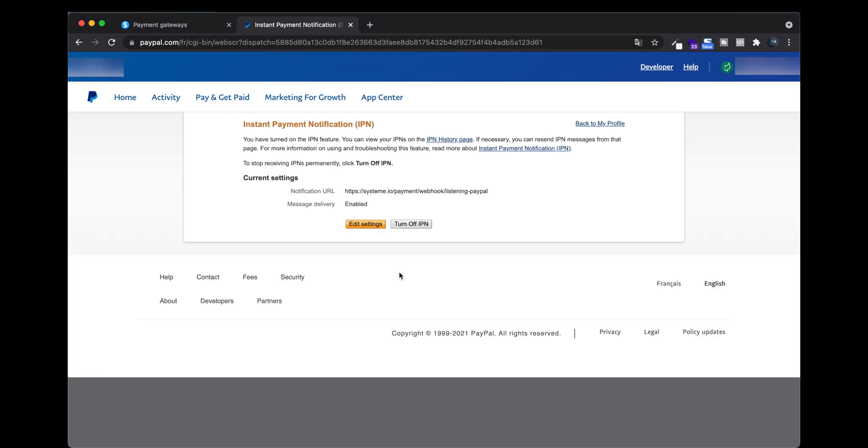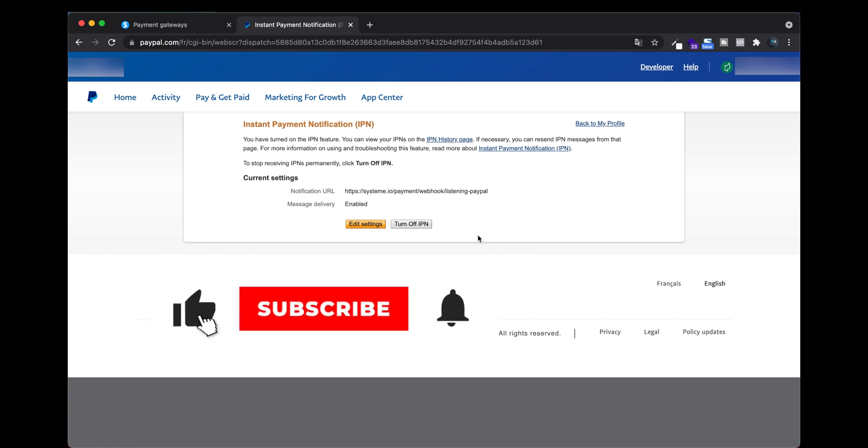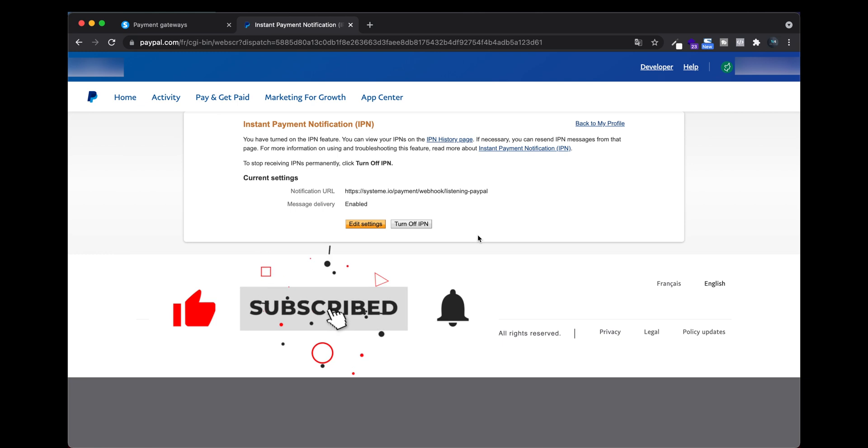Now you can receive payment from visitors, from future customers, from prospects. So you really need to connect your PayPal account or Stripe account if you want to receive payment - it is really important.